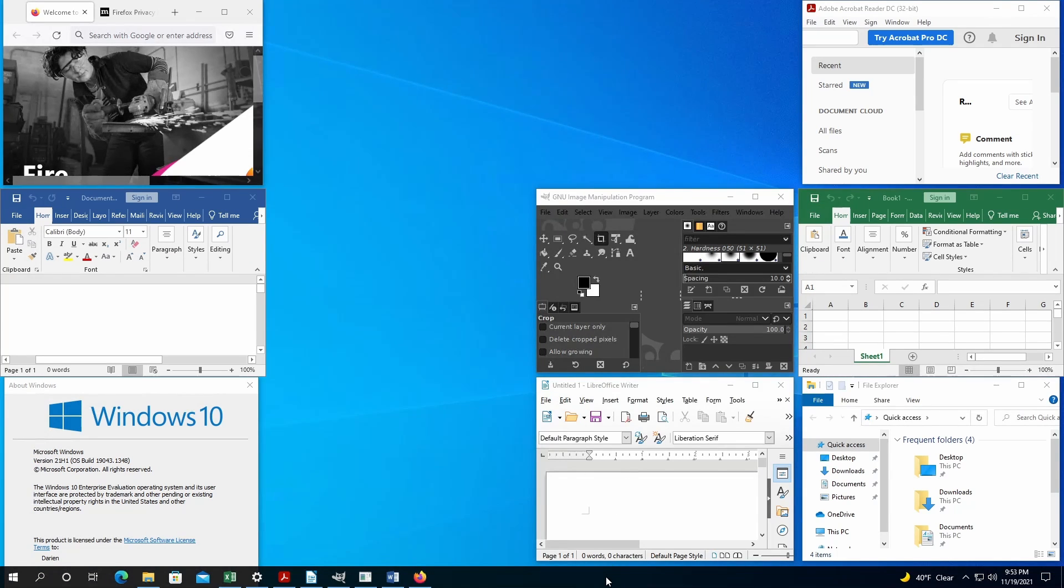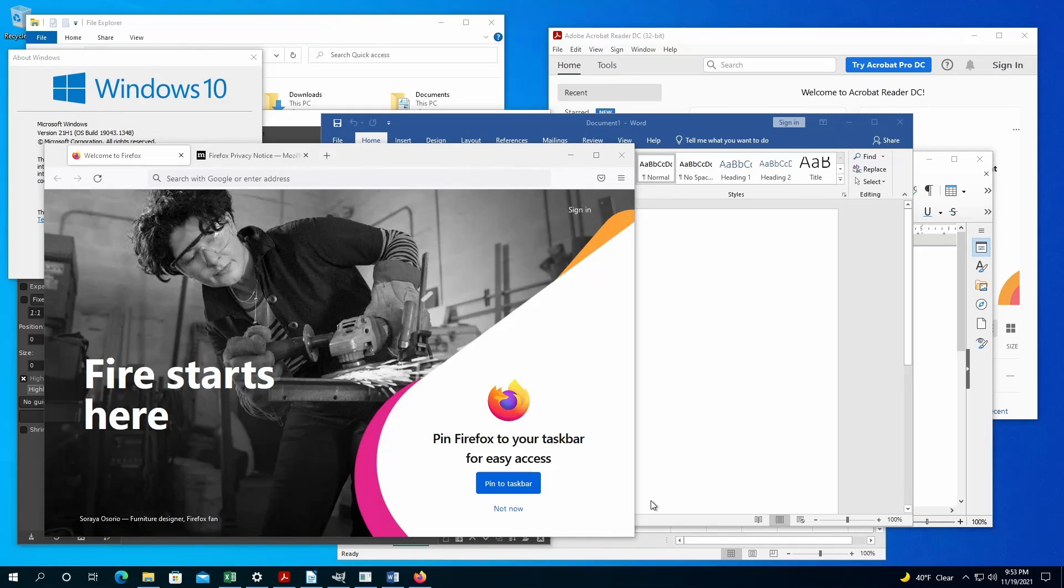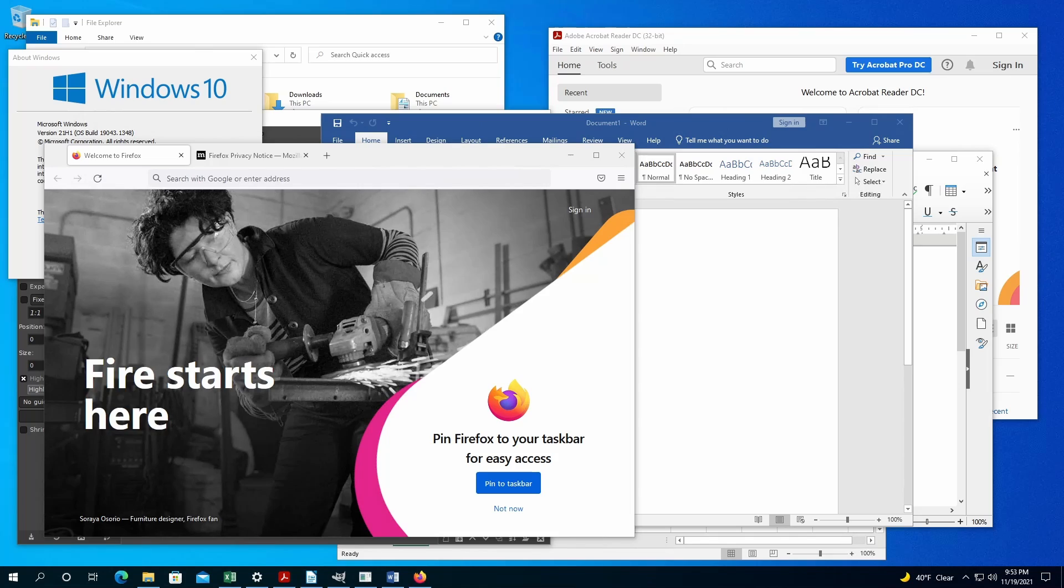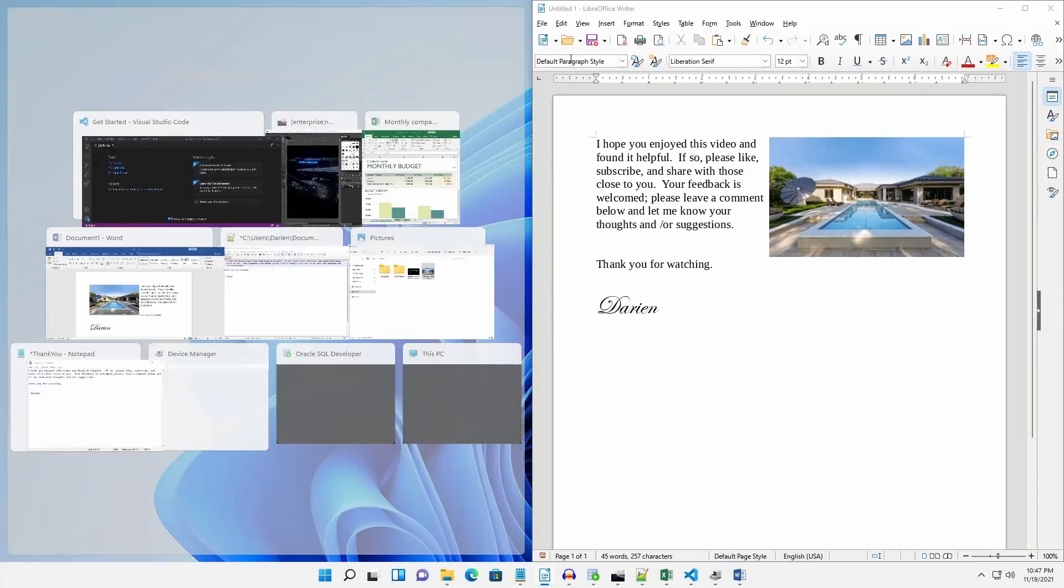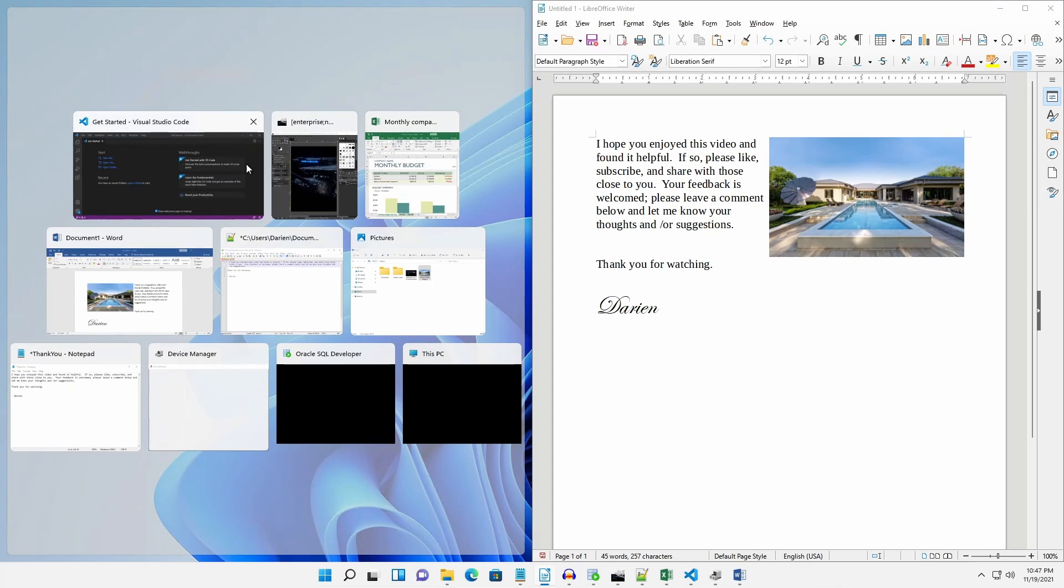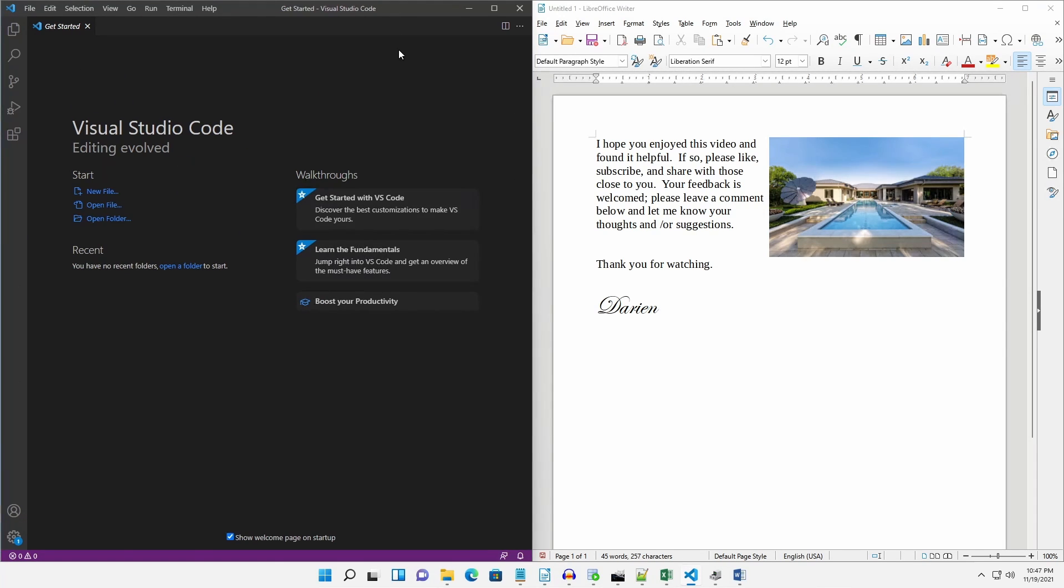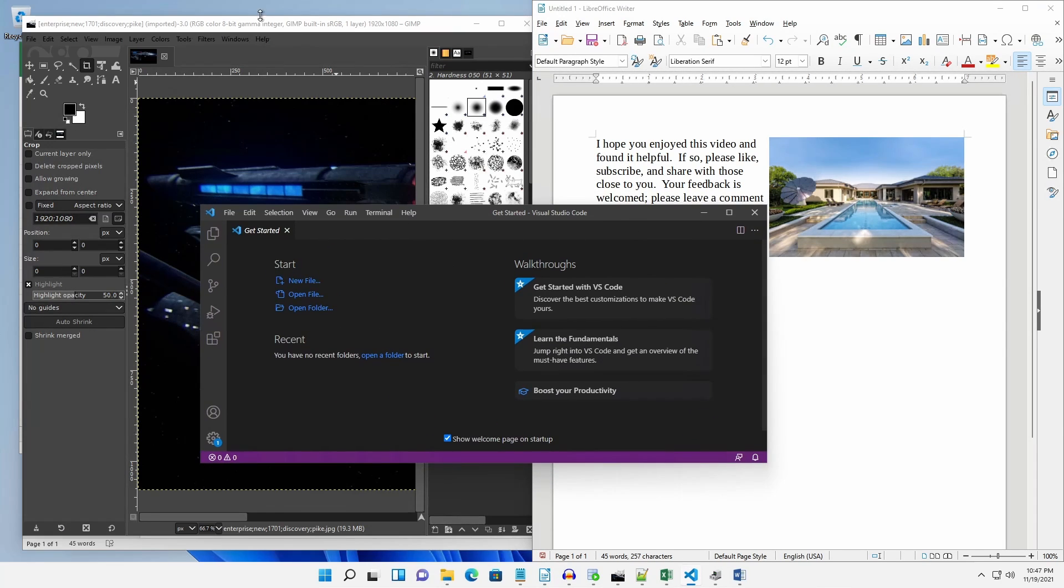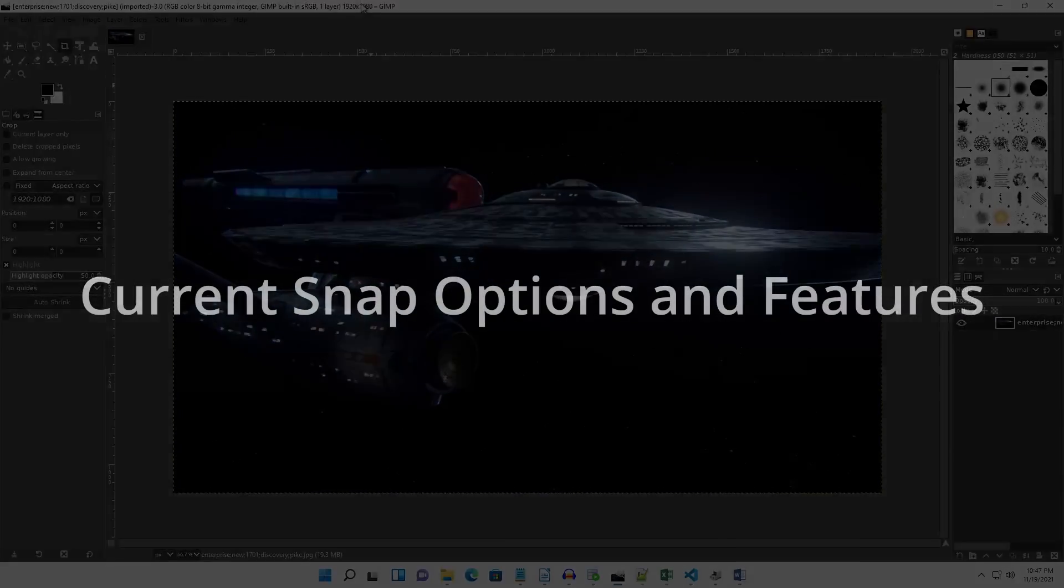Since those options rarely provided any real organizing benefit and don't align with tablet use, Windows 11 has removed them. And in keeping with the Windows snapping feature introduced with Windows 7, Windows 11 has introduced some usability enhancements.